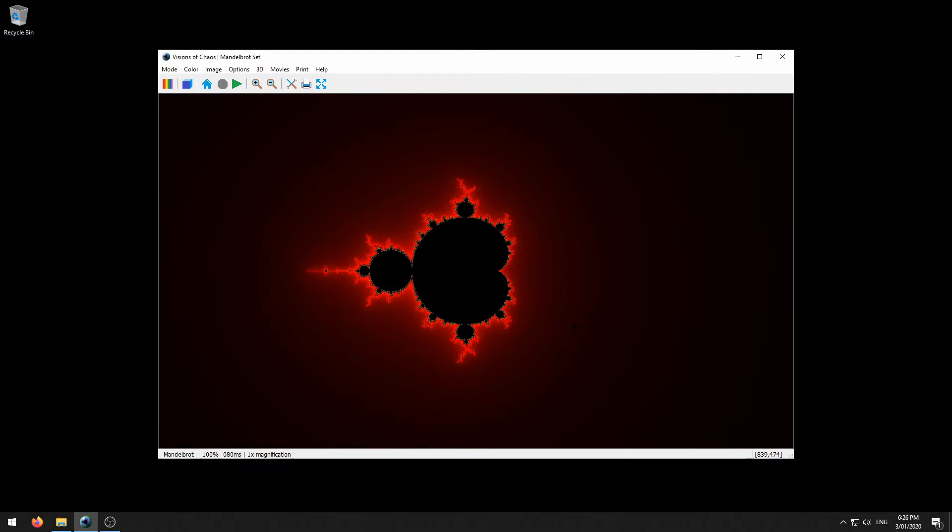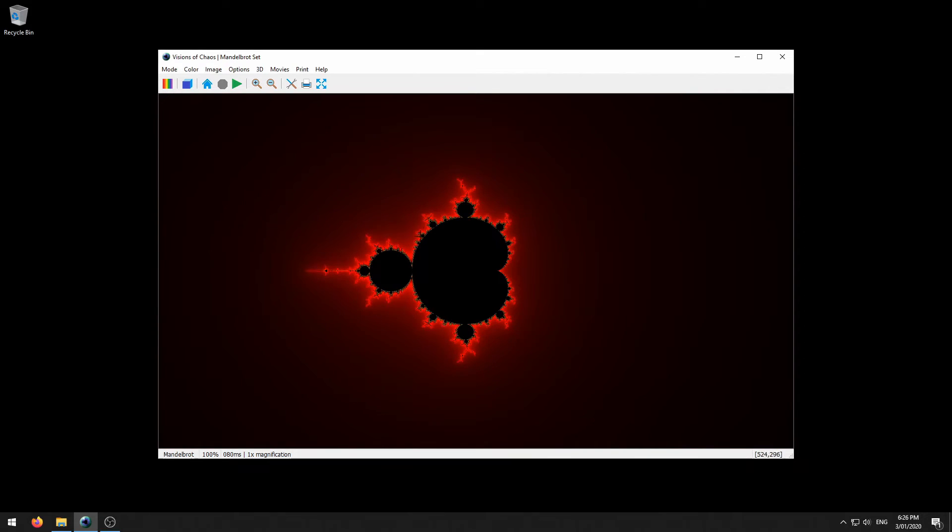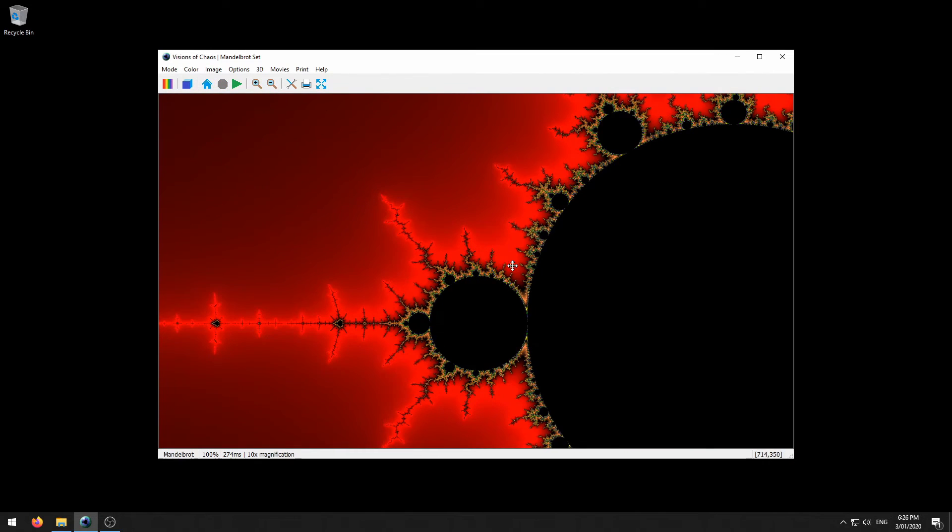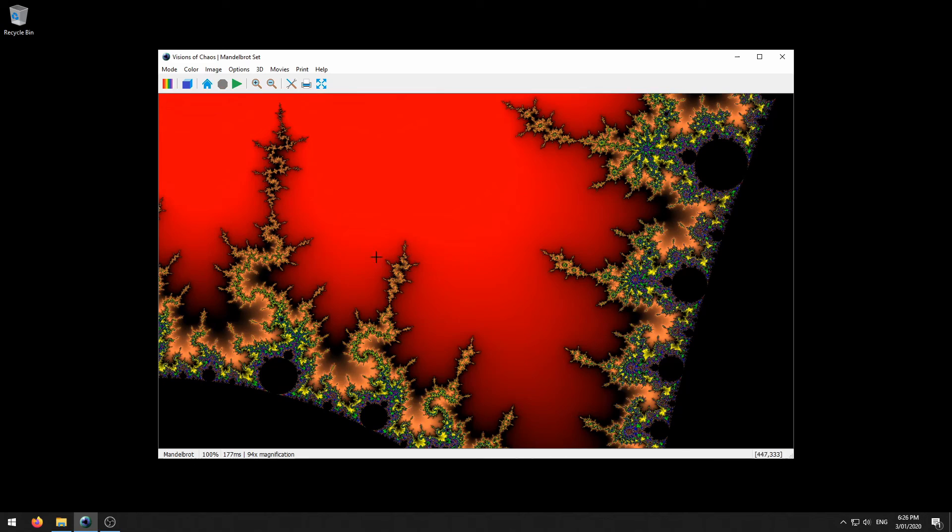And now let's cover zooming in. For many of the modes and especially fractals you want to be able to zoom in and have a look at the further in depths of the fractals. To do this zooming in is quite simple, you just click the point you want to zoom into and then click this plus sign. You can do this multiple times.